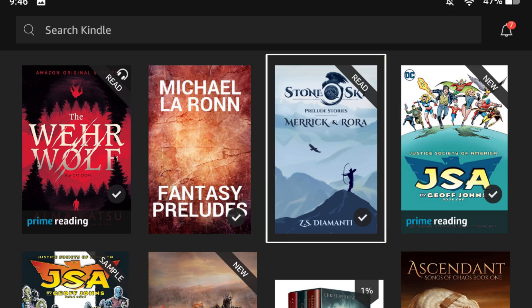Boom. Done. Easy. Now, it may take a couple minutes for it to actually show up in your Kindle library, but don't worry — it'll be there.